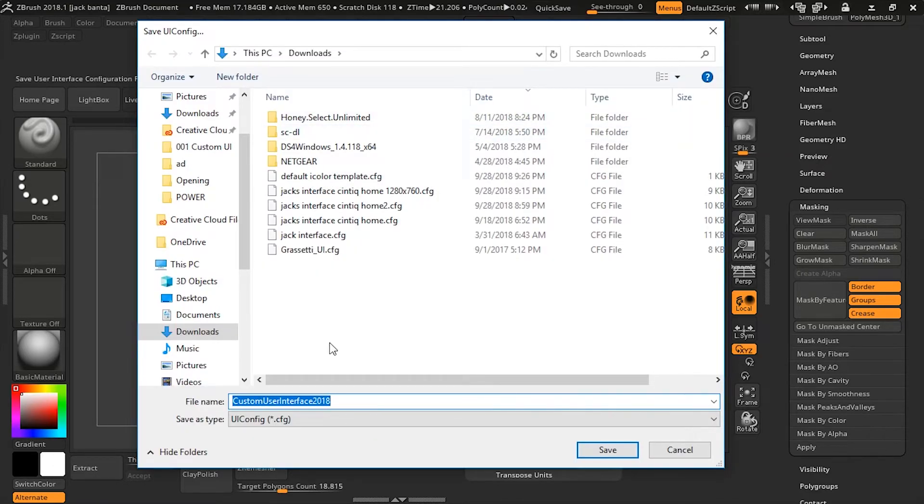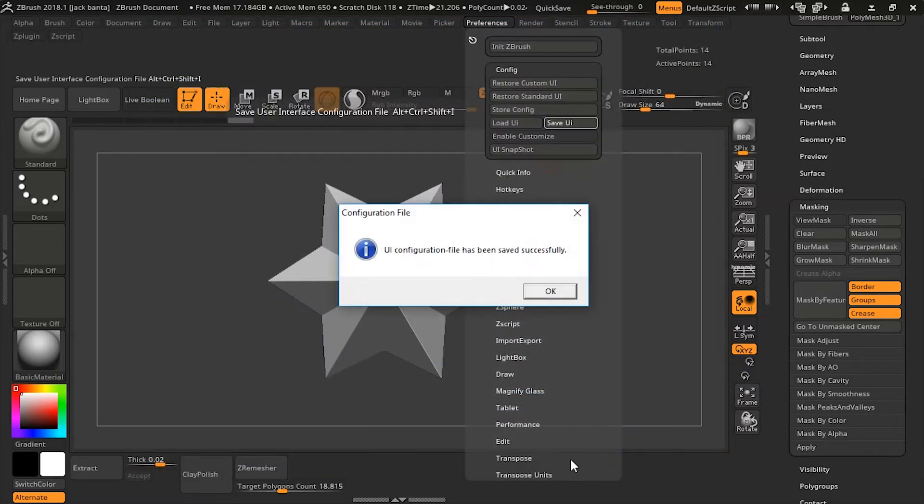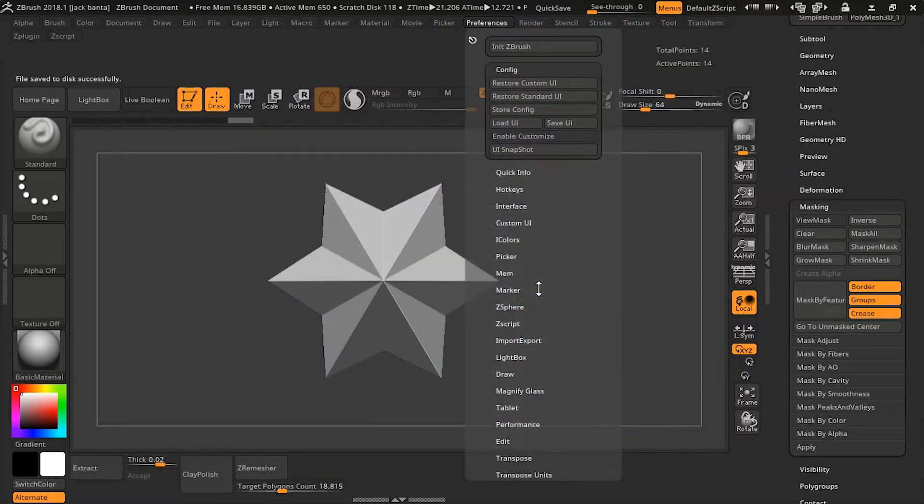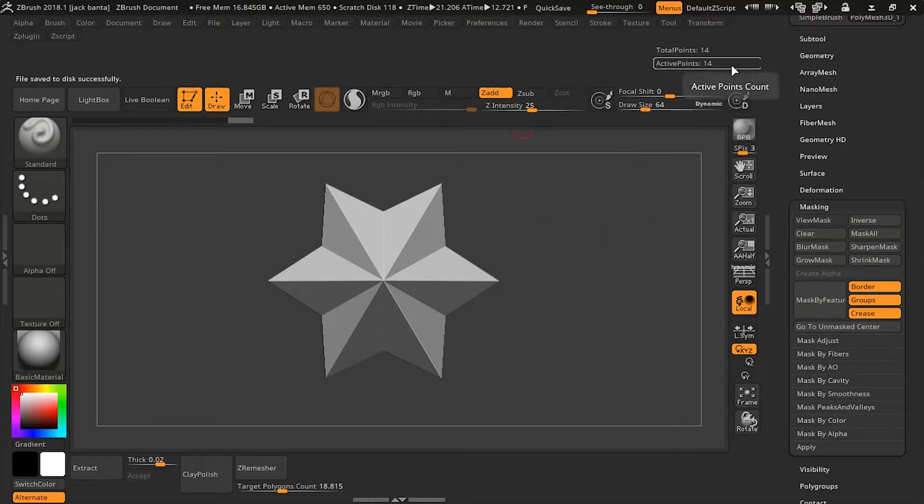So I'm going to save it as Tutorial UI, and say Save. Okay, so now I'm going to close this down, and I'm going to reopen it back up.